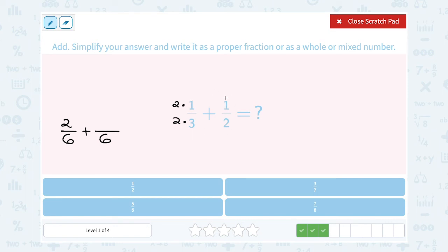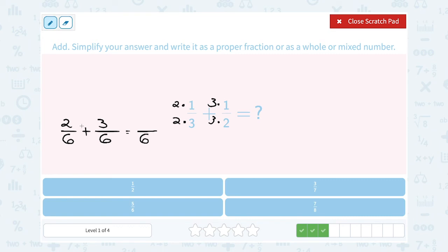For my second fraction, to get from 2 to 6 I had to multiply by 3 — 3 times 2 gives me 6. So I do the exact same thing on the top: 3 times 1 gives me 3. When I add these, the bottom number doesn't change — that just tells me the whole thing is out of 6. I'm adding 2 parts plus another 3 parts, for a total of 5 parts out of 6.